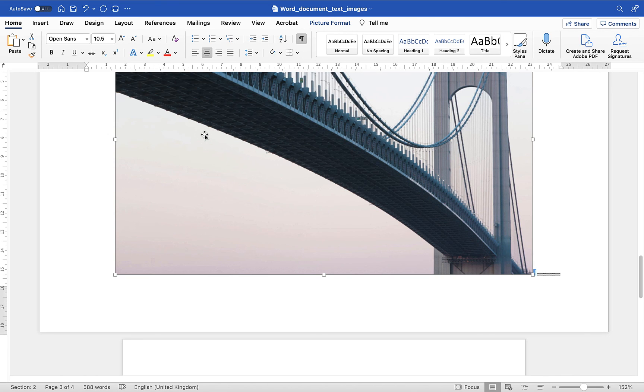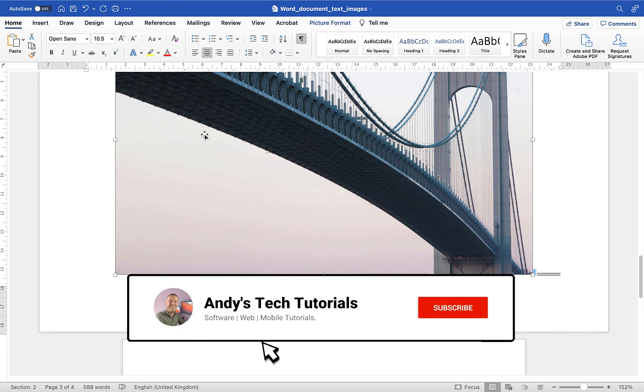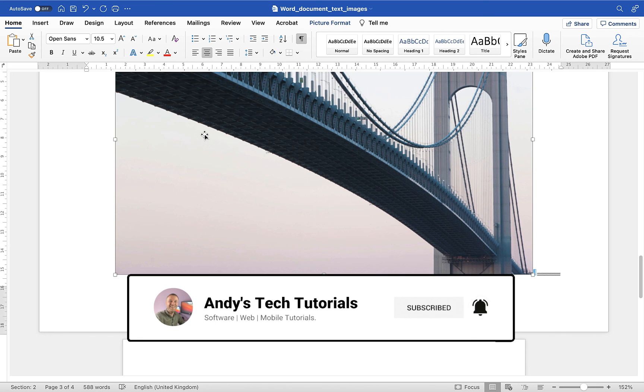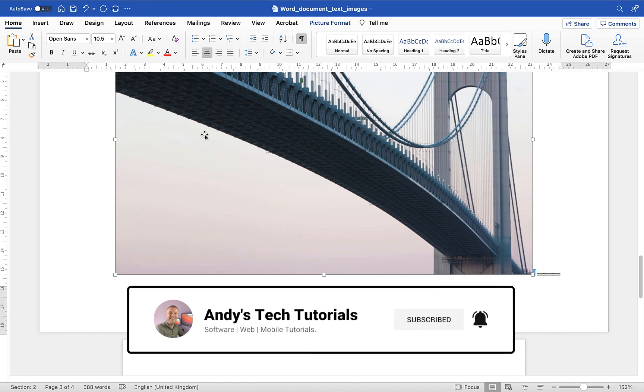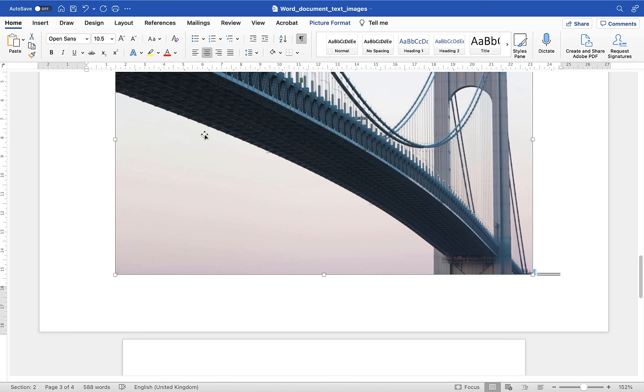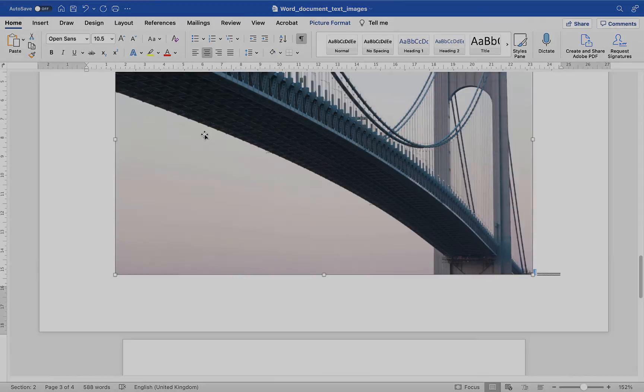I've got loads more video tutorials for Word, for Instagram and for other software applications, web applications and mobile applications on my YouTube channel so please do feel free to watch those and of course if you haven't already done so do subscribe and make sure you click on that notification bell so that you'll be notified about any future videos that I release. But thanks again for watching.